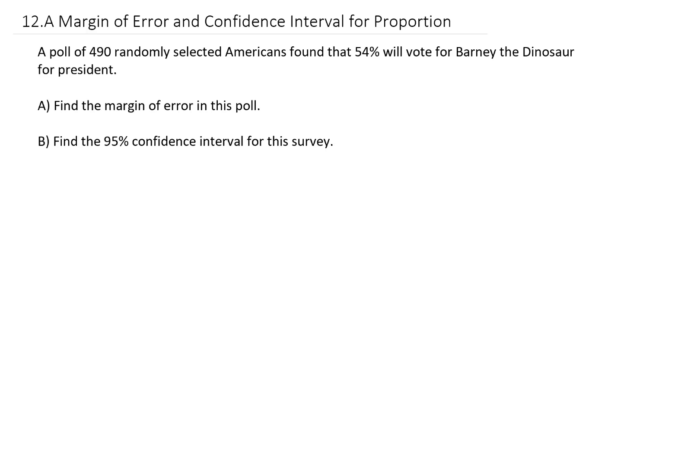This video is going to cover a section that doesn't actually show up in your textbook, so hopefully this video will help you out. The topic is margin of error and confidence intervals for proportions or percents.